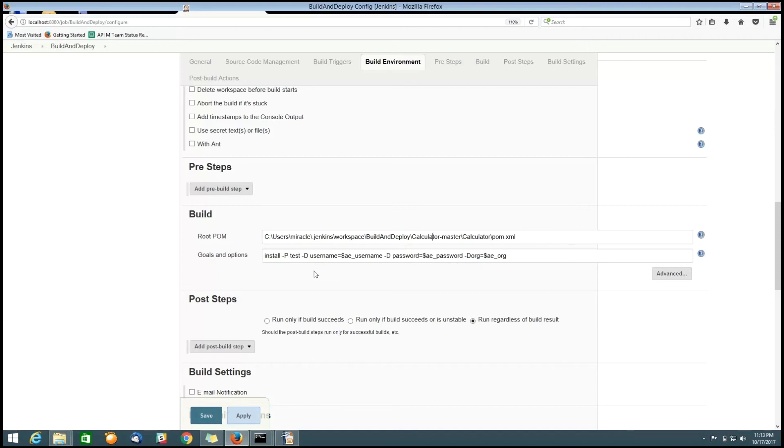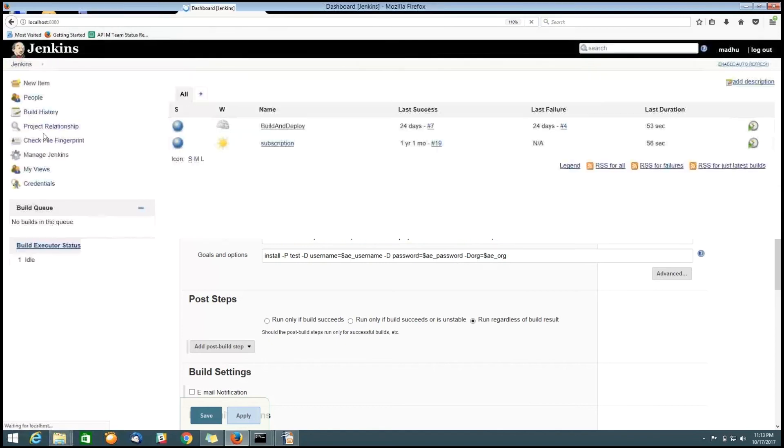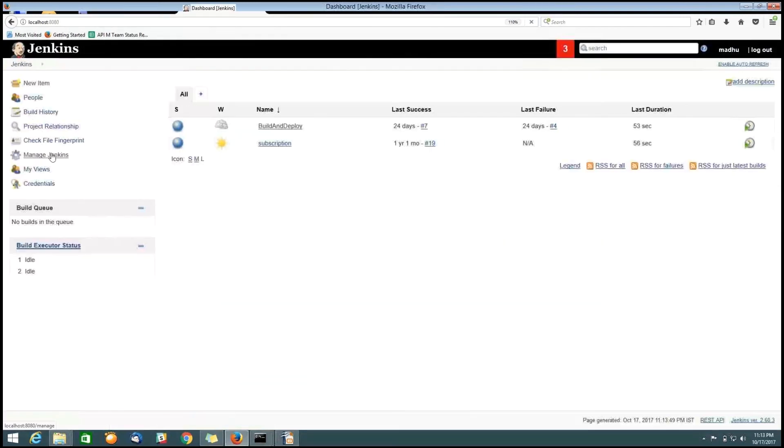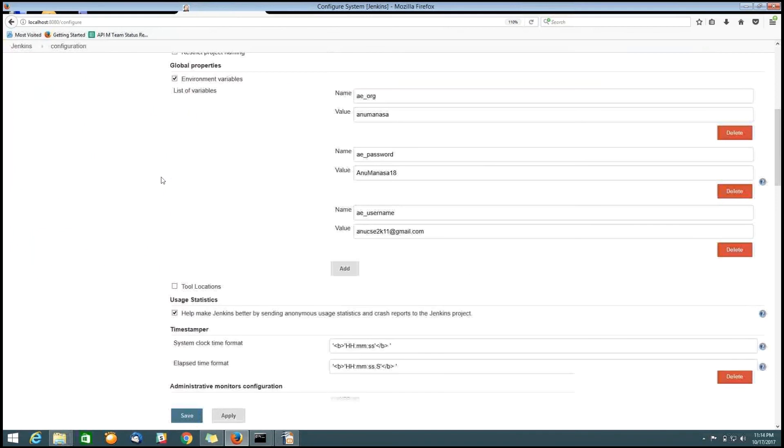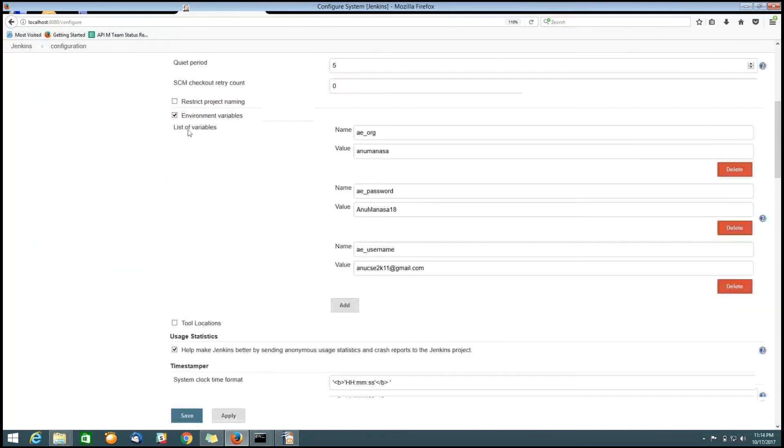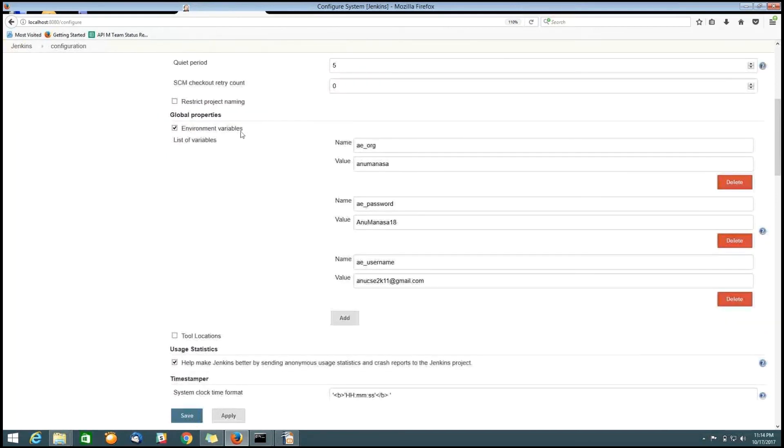In this command, we need to specify the parameters like username, password and organization. For that, go to the manage Jenkins, click on the configure system. Here in global properties, configure Apigee Edge username, password and organization name here.